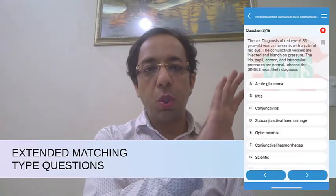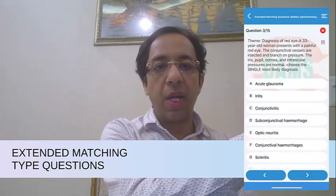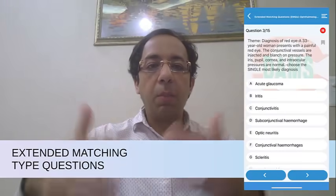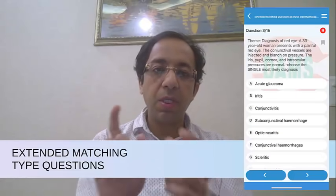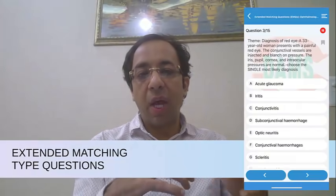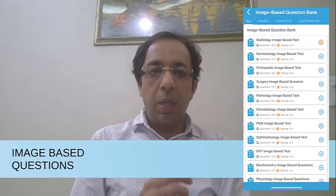In the extended matching question bank, each question has a theme — for example, 'Diagnosis of Red Eye' — with multiple questions under that theme. When you swipe, you see multiple questions, and the answer choices include all causes of painful red eye such as glaucoma, iritis, and conjunctivitis. In the AIIMS exam, extended matching questions have a theme, multiple questions on that theme, and all differential diagnoses listed as choices — effectively seven or eight options.